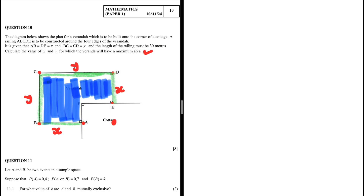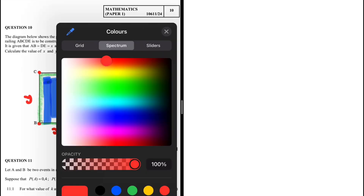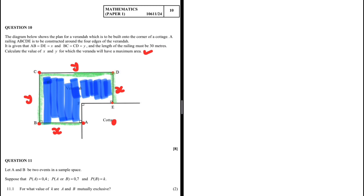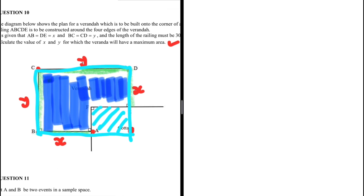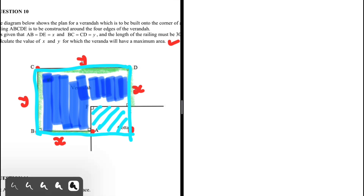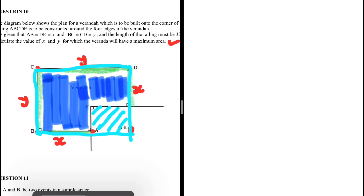The area of the highlighted structure equals this entire area minus this smaller area. If we introduce a hypothetical point F, we can determine the lengths of FE and AF so that we can calculate the area of the region highlighted in light blue.